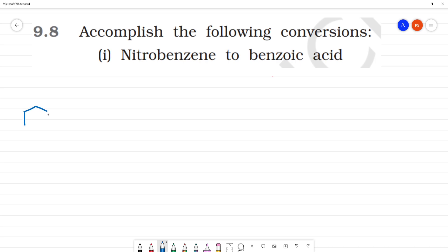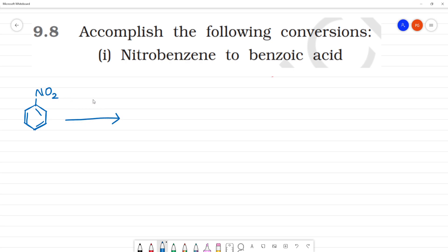First, nitrobenzene — C6H5NO2 is nitrobenzene. The first step is to reduce the nitro group. Reduction using hydrogen with palladium catalyst. This reaction is a reduction.